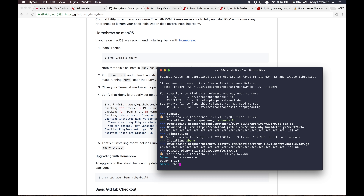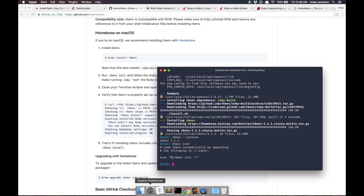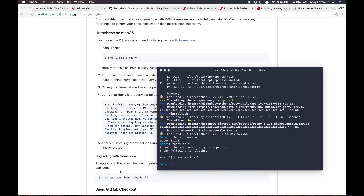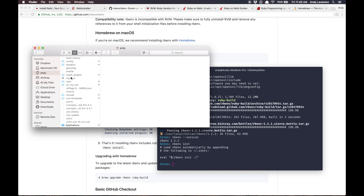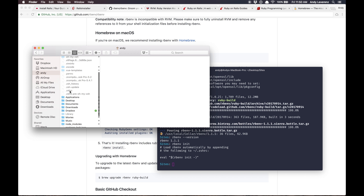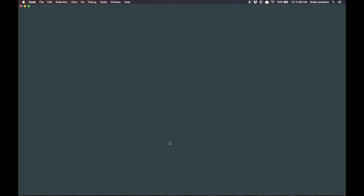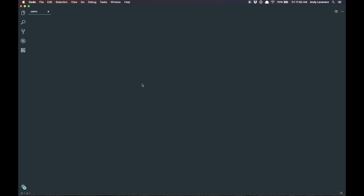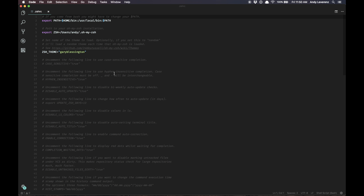We'll follow the commands and do 'rbenv init'. I need to open my .zshrc, which is kind of taking the place of the bash profile if you're familiar with that. This tells my computer about settings and paths. I'm going to open it with Visual Studio Code.